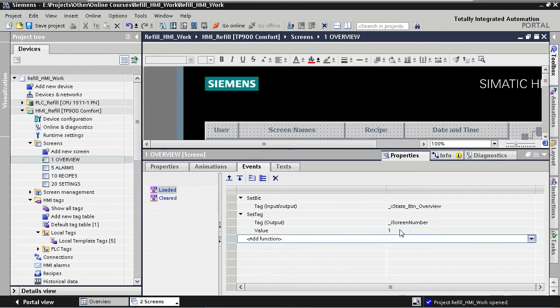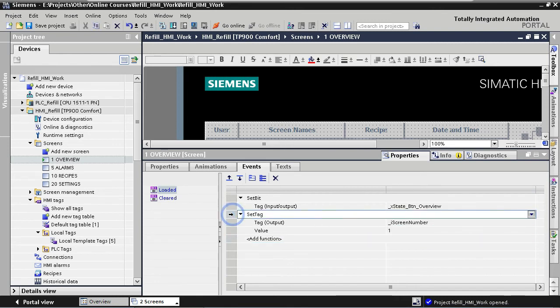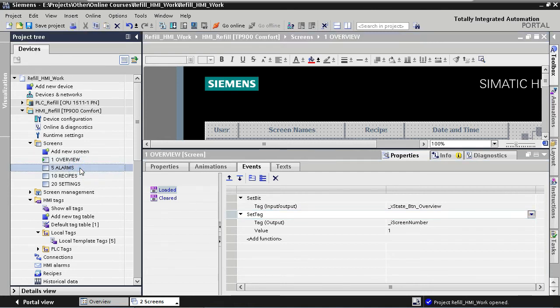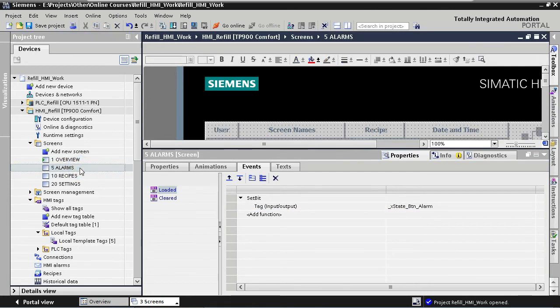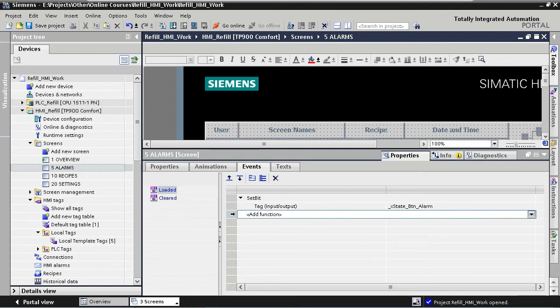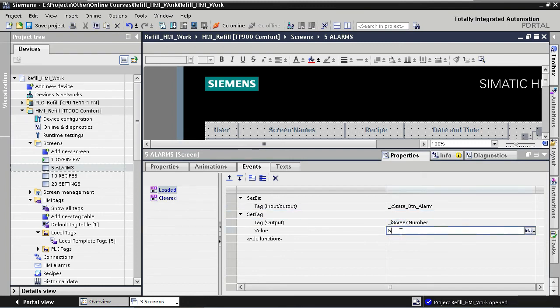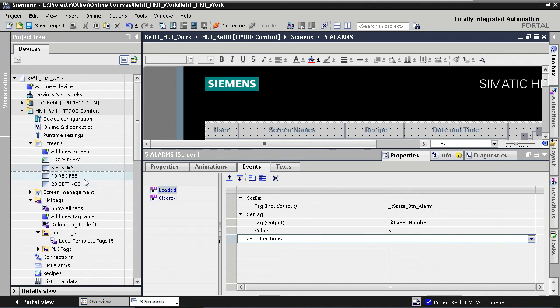Now we copy-paste this function to the loaded events of the other three screens, and we adapt the tag values. So value 5 for the alarm screen, 10 for the recipe screen, and 20 for the settings screen.